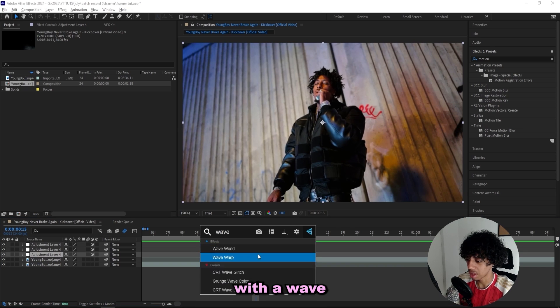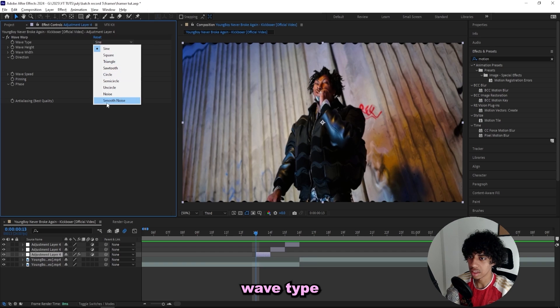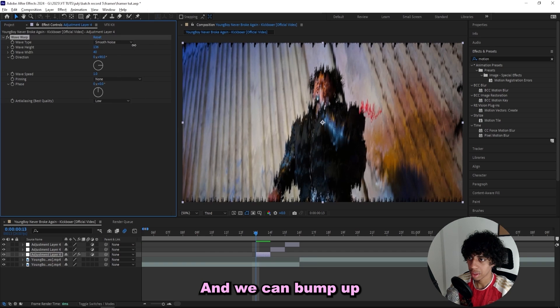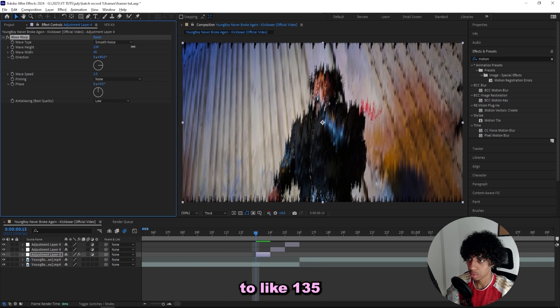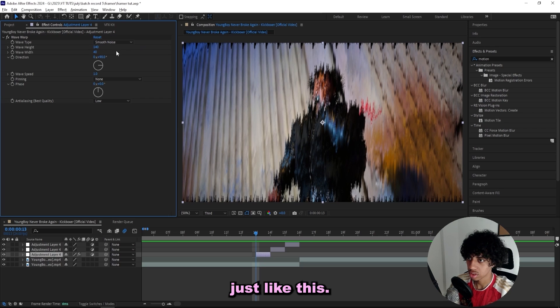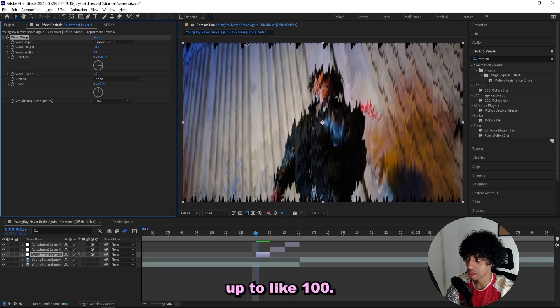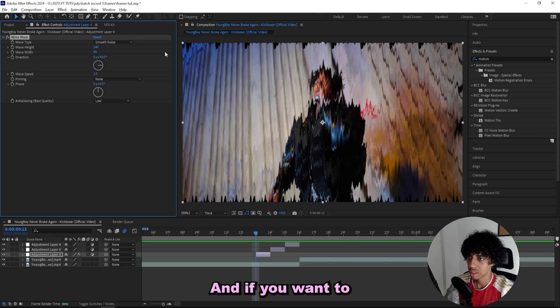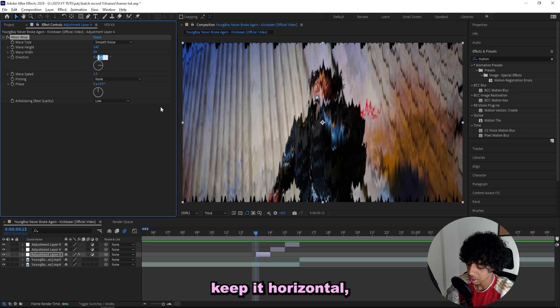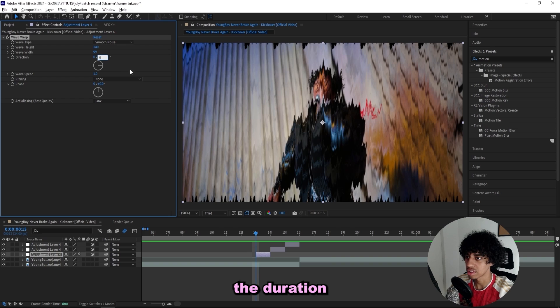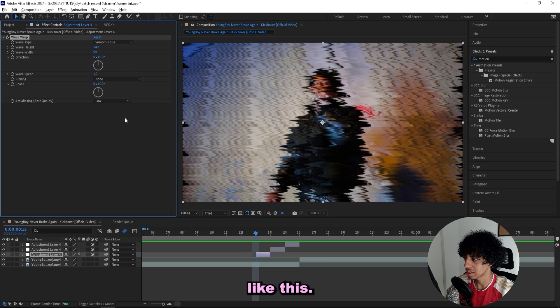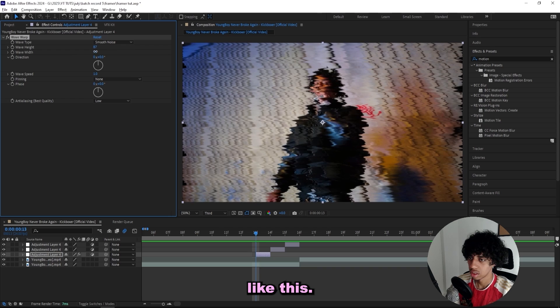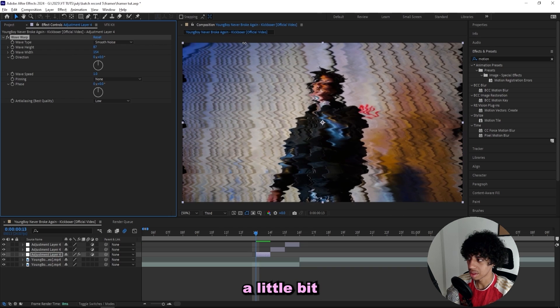I'll start off with a wave warp effect and I'll change the wave type to smooth noise. We can bump up the wave height to like 135 or 140, and then the wave width we can bump it up to like 100. If you want to keep it vertical then keep the direction at 90. If you want to keep it horizontal then change the direction to zero.